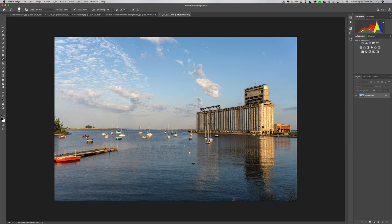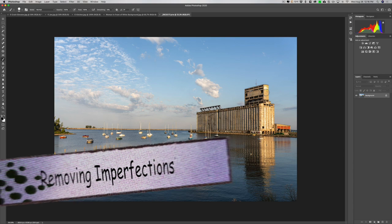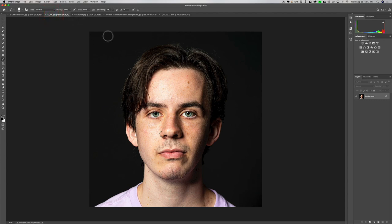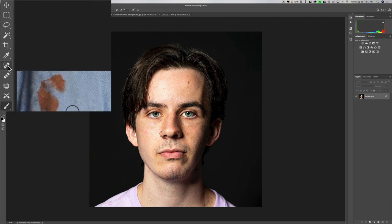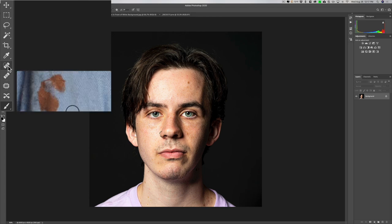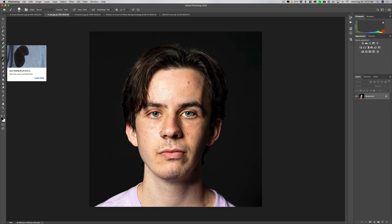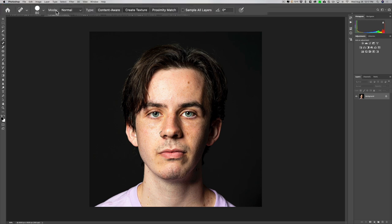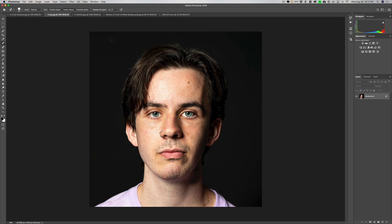One thing that Photoshop really excels at is its ability to remove imperfections. There are a number of different tools for this — we're going to go over three of them. Looking at the tool well, you'll see the band-aids and the patch tool. The first is the Spot Healing Brush. You have a brush and can see the tool controls along the top. You could quickly change the size of any brush with the bracket keys — right bracket makes it larger, left bracket smaller.